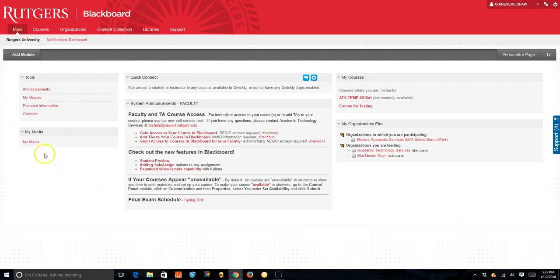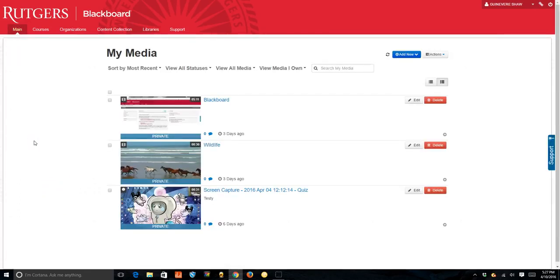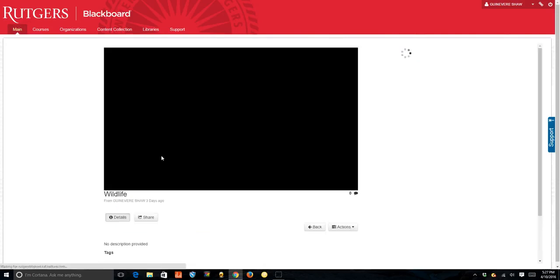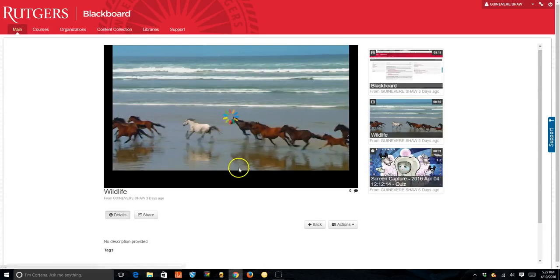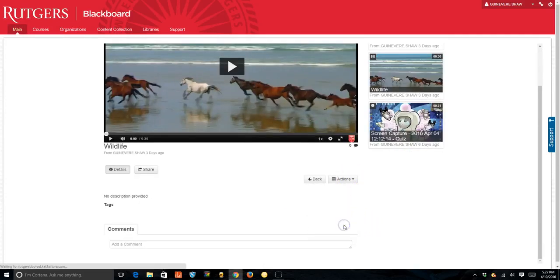The first step is to go to My Media from your Blackboard home page and see videos you have previously uploaded. Select the video that you want to use and under Actions you're going to add quiz.